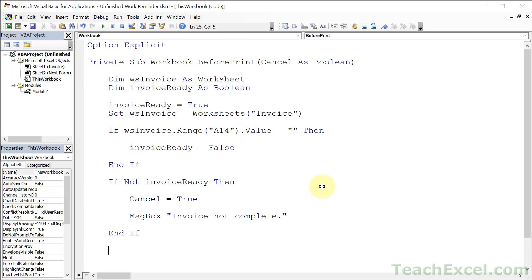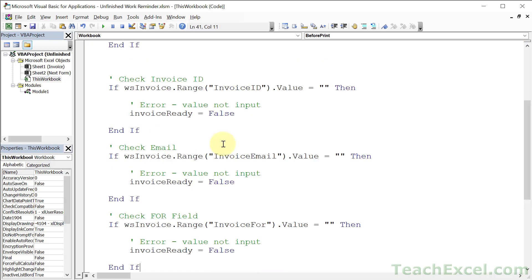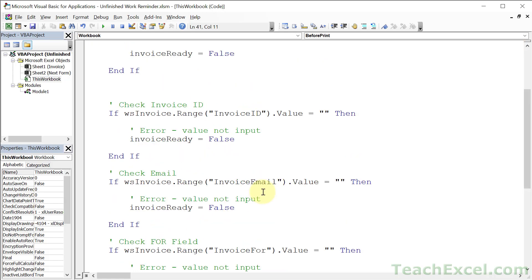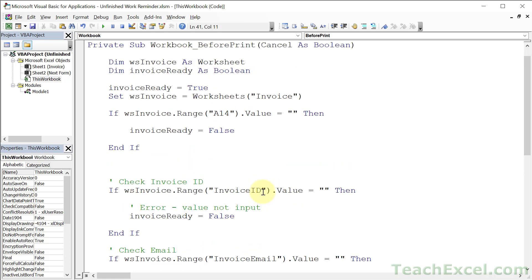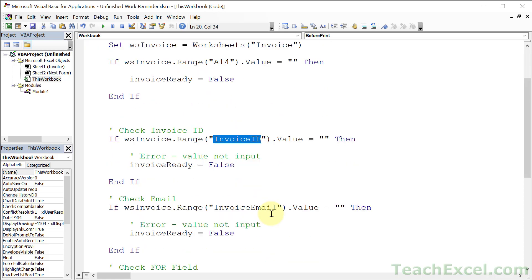Alt F11. And now all that I'm going to do is to put a few more checks right in here. I'm going to copy paste it and explain the one tiny difference. We have three new checks added. One for the ID, email, and the For field. And the only difference here is that these were named cells. So instead of typing A14 or whatever range reference there, we type the actual name of that cell. Everything else is the same.